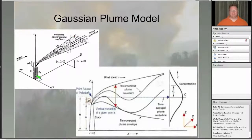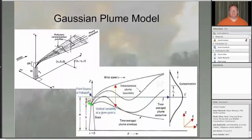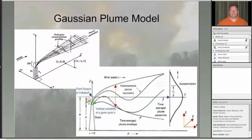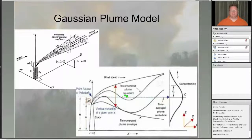The idea behind Gaussian plume models is that this plume represents the time average of where the plume is going to be. In a side view, the plume is actually looping up and down as it moves downwind, but with time its average is somewhere between an upper and lower boundary, with the peak average concentration along the plume center line, giving us our bell curve.